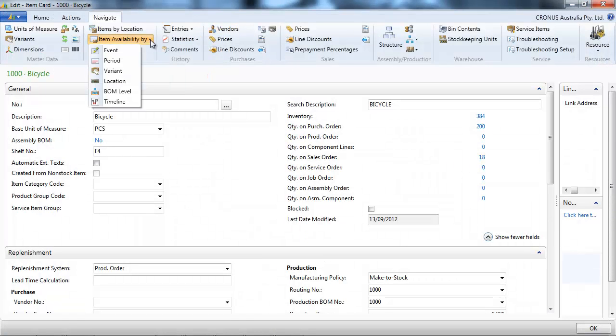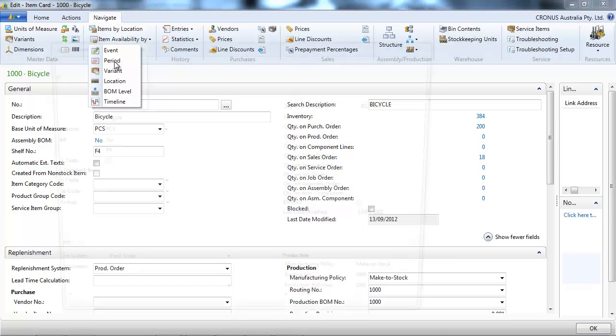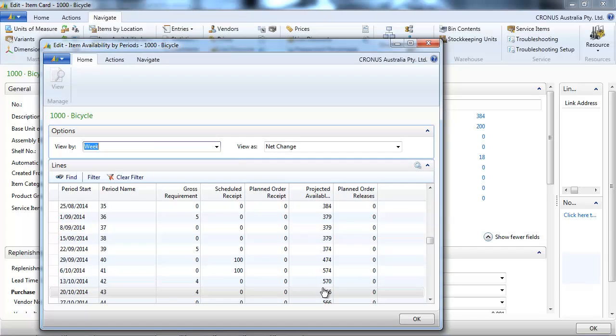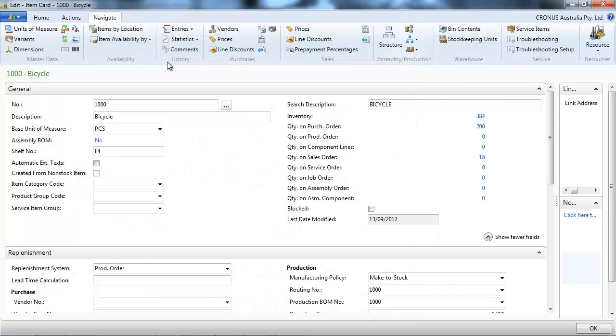Another one, pretty similar, is the availability by period. This time, each period is going to be shown even if there is no event. In the same way, we can see the net change or the balance at date.